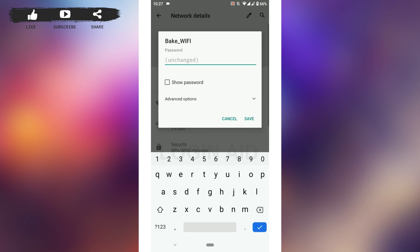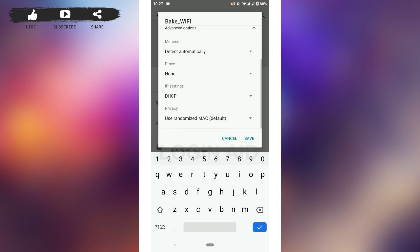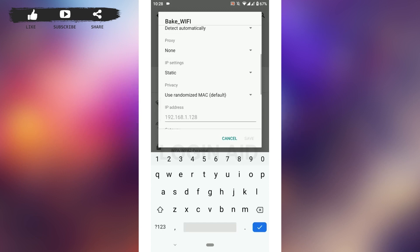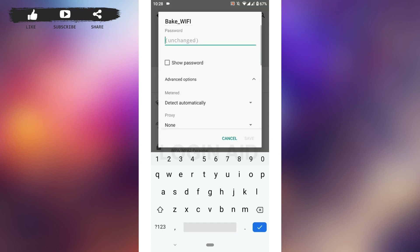Rather than typing the password right away, tap on the drop-down menu for the advanced options and scroll down to the IP settings. Then tap on the drop-down menu and tap on Static. This will give you all the options. First, provide the password and type it in.